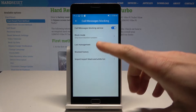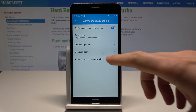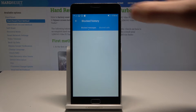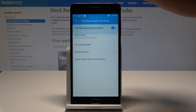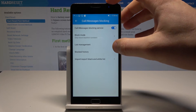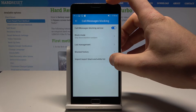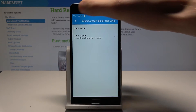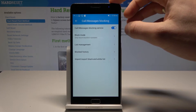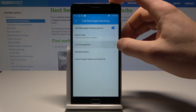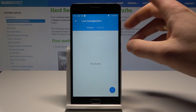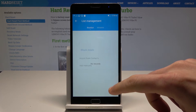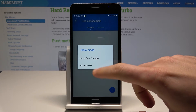You can also see the blocked history here. What's also really important is that you can import and export the blacklist. You can also see the list management, where you can add numbers to the blacklist.